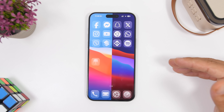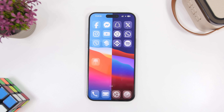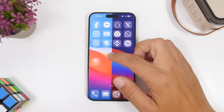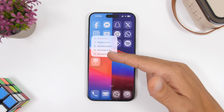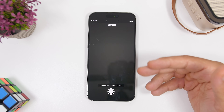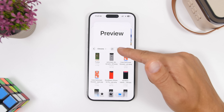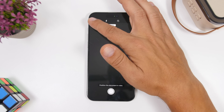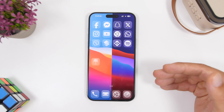One of the best additions to iOS 26 is the new Preview app. It gives you a place for all your documents, PDFs, and images. It also allows you to scan documents and save them directly into the app — you don't need to use a separate scanner and then move files to the Files app. You can scan directly from within Preview, create new documents, and edit everything right there. Apple has done an amazing job with this app.